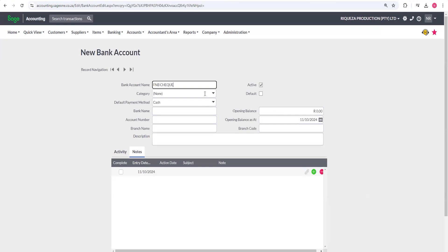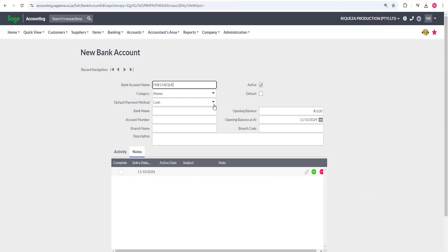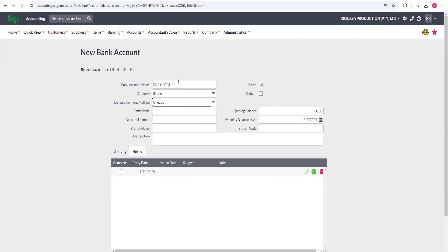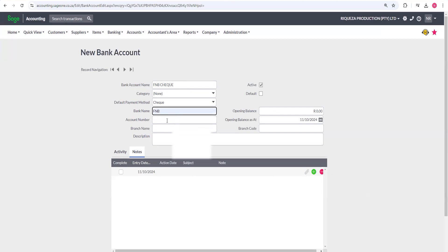I'll select 'Check.' For the default payment method, you can select check as well. The first name you put — the bank account name — is the name that will appear when you have to select your bank. Then you repeat the bank name, put the account number, and put the branch name, though that's not really necessary.